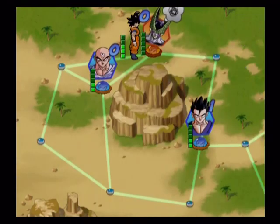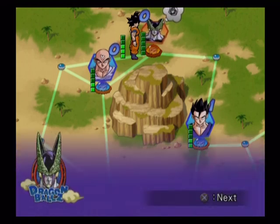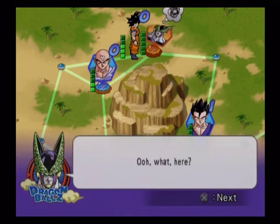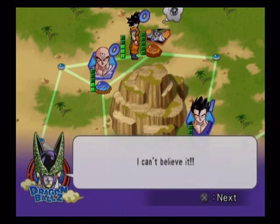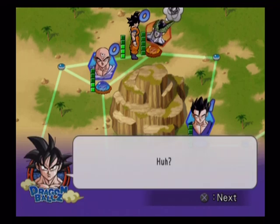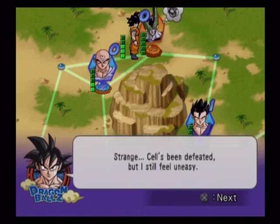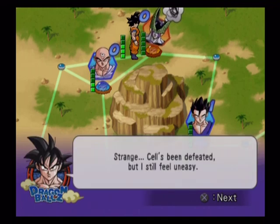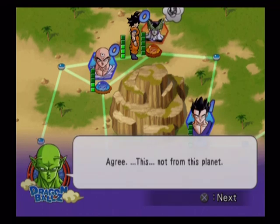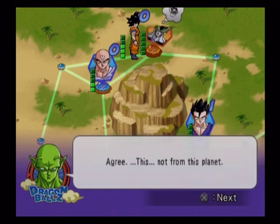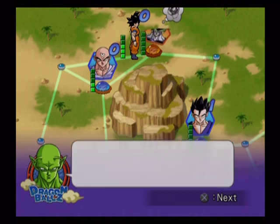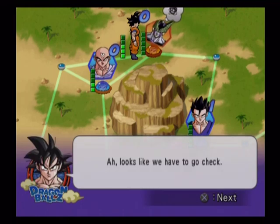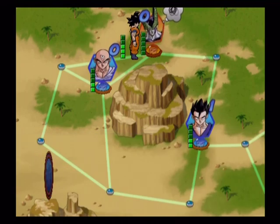Yeah, I got Cell. Now give me my Warp Kamehameha. No, god dang it! Oh what, here, I can't believe it. Huh? Strange, Cell's been defeated, but I still feel uneasy. Agree, this is not from this planet. Wow. Ah, looks like we have to go check.